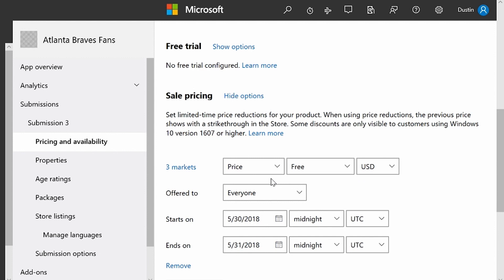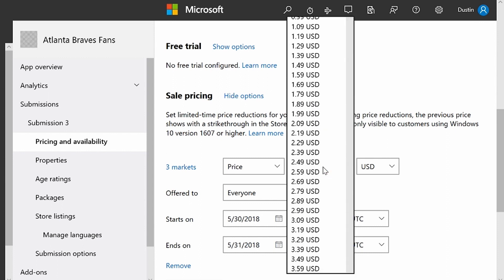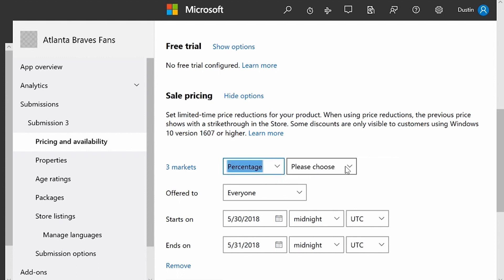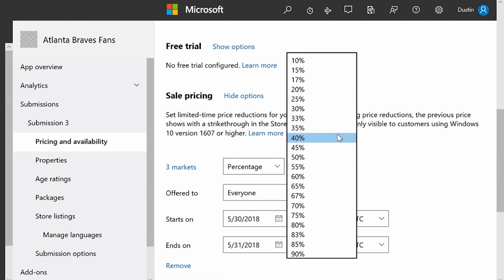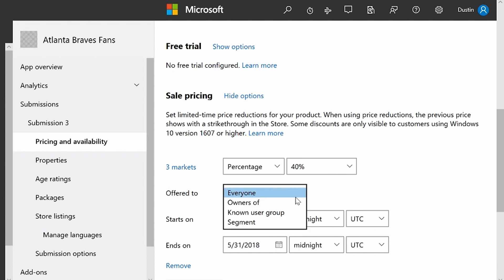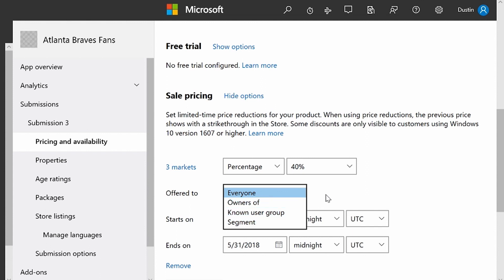The first thing I can do is discount my app to a specific price. I'm going to set my price to $0.99 USD. I can also do a percentage discount — I'm going to hit Percentage and say 40% off. Then I can offer a sale to everyone across the Microsoft Store, or I can offer that sale to owners of my previous apps or games, or customer segments that I've set up.